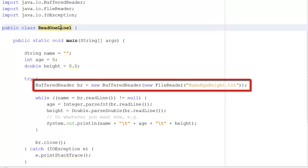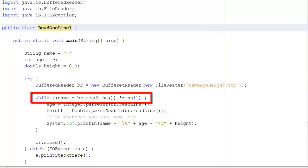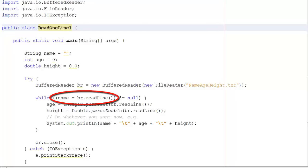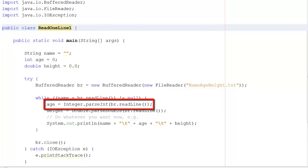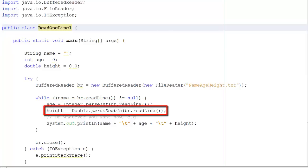We set up each variable: string name blank, integer age zero, double height 0.0. We create a BufferedReader BR from a new FileReader pointing to nameageheight.txt. Now comes the clever bit: we create a loop that keeps going as long as name is not empty. It reads name from BR.readLine — one line only. Then age is read with BR.readLine and converted to an integer via Integer.parseInt, and height is read and converted to a double via Double.parseDouble.